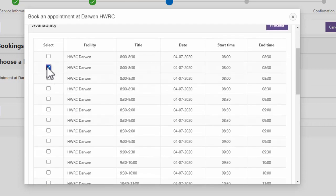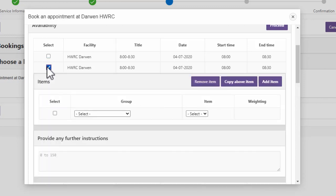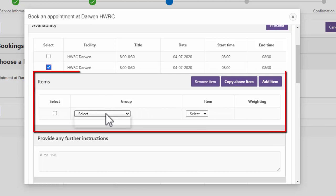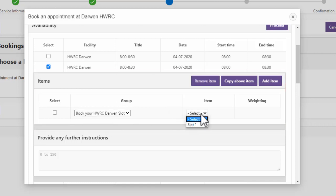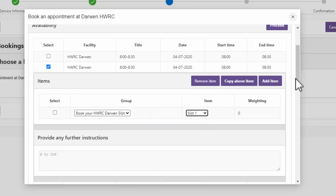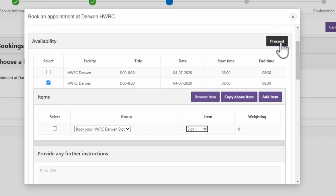Next, select a slot from the times available by putting a tick in the box next to the time you want to book. Some options will open up underneath your time slot. Select the group from the drop-down — there should only be one option here. Then select the item value — again, you should only see one option here. Next, scroll back up to the top of the form and click Proceed.